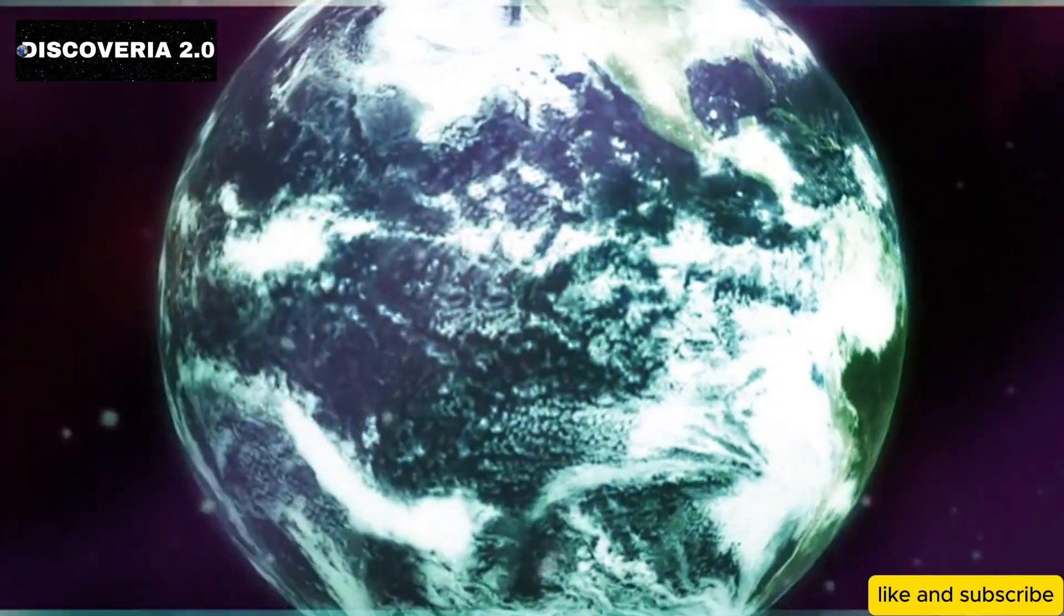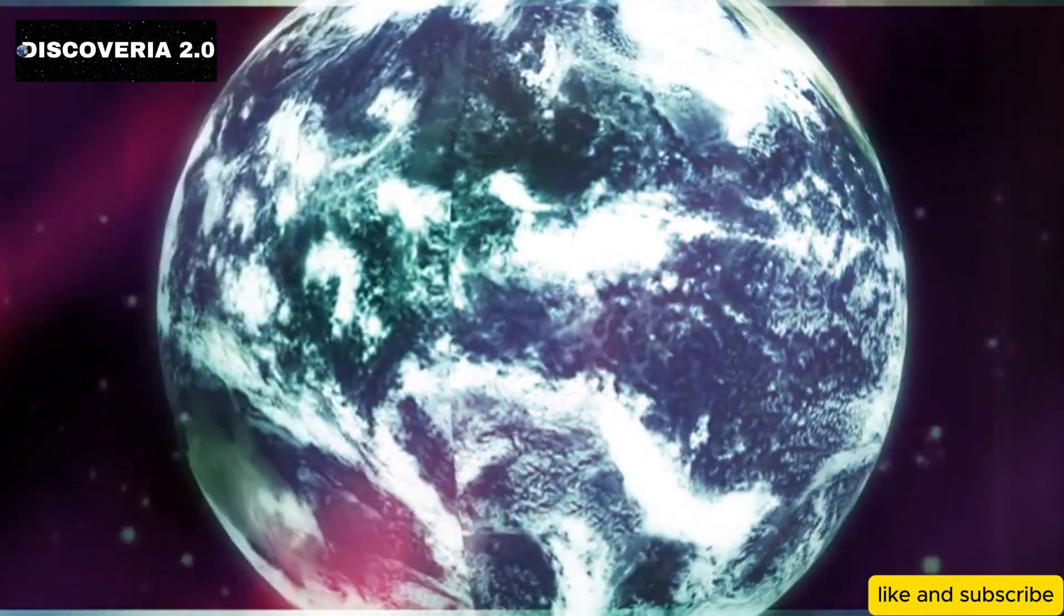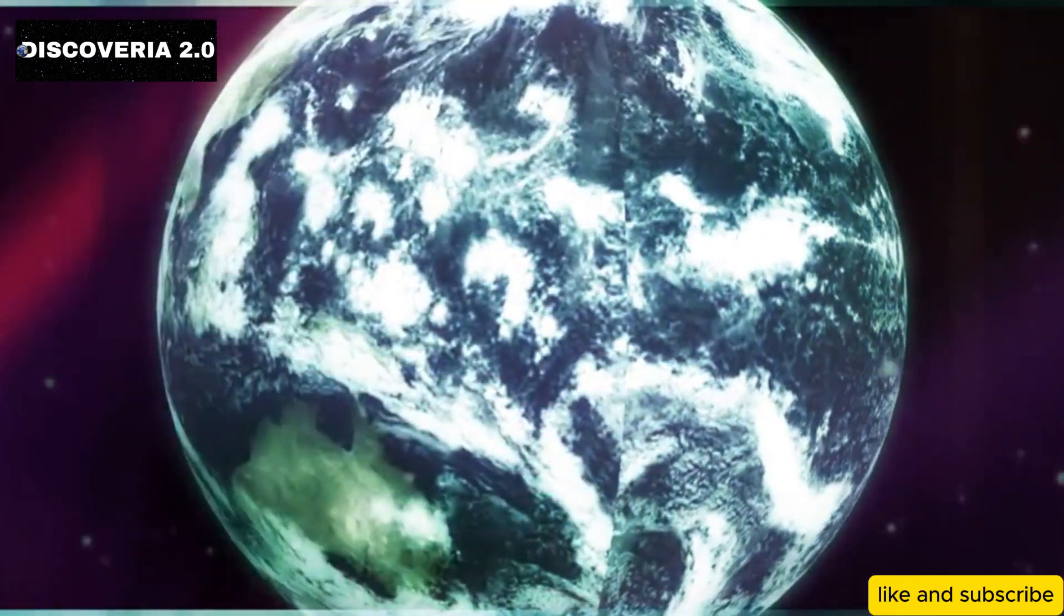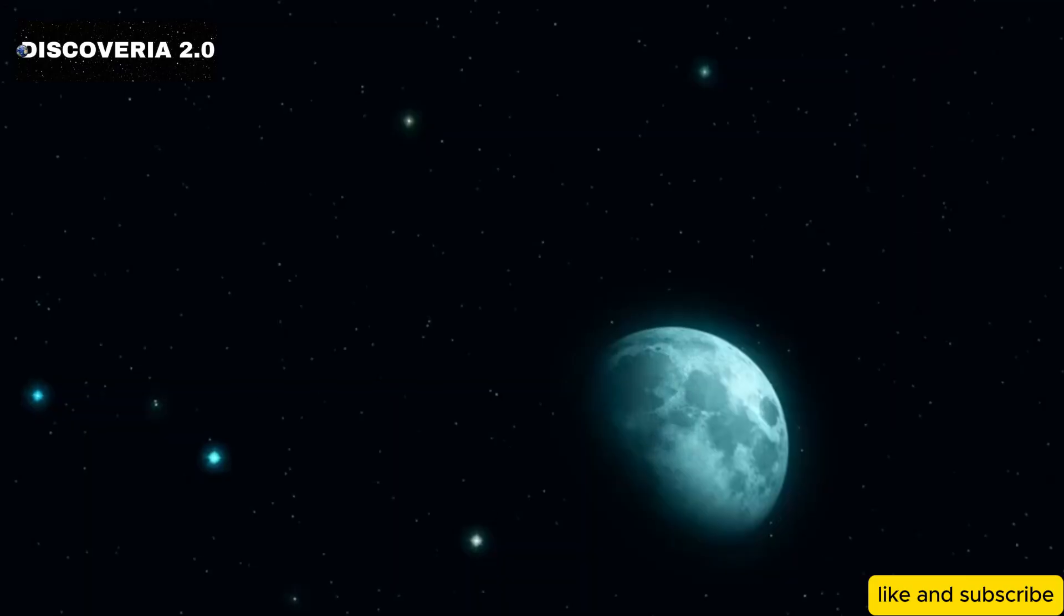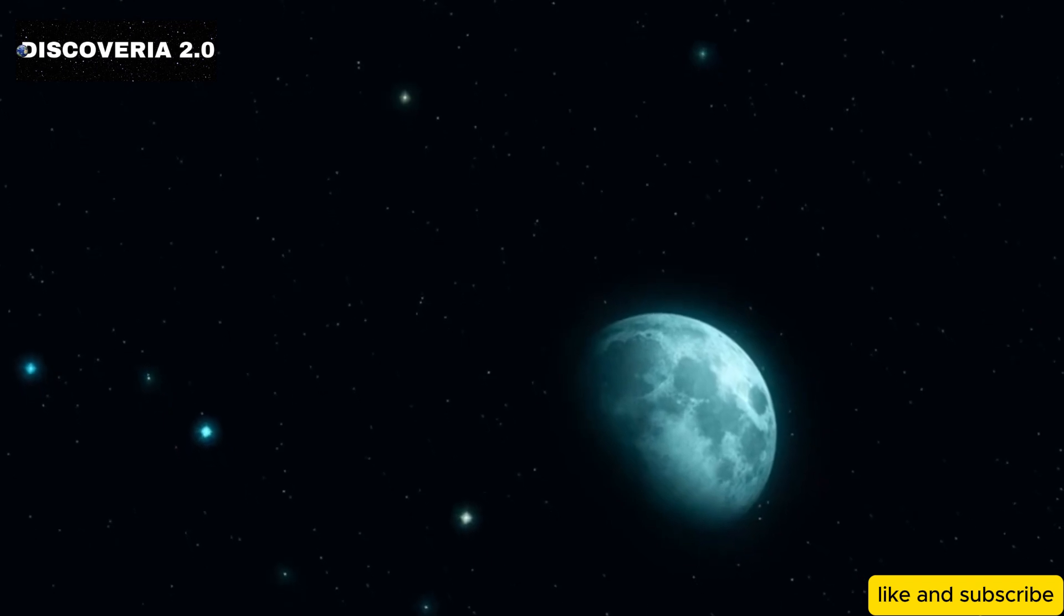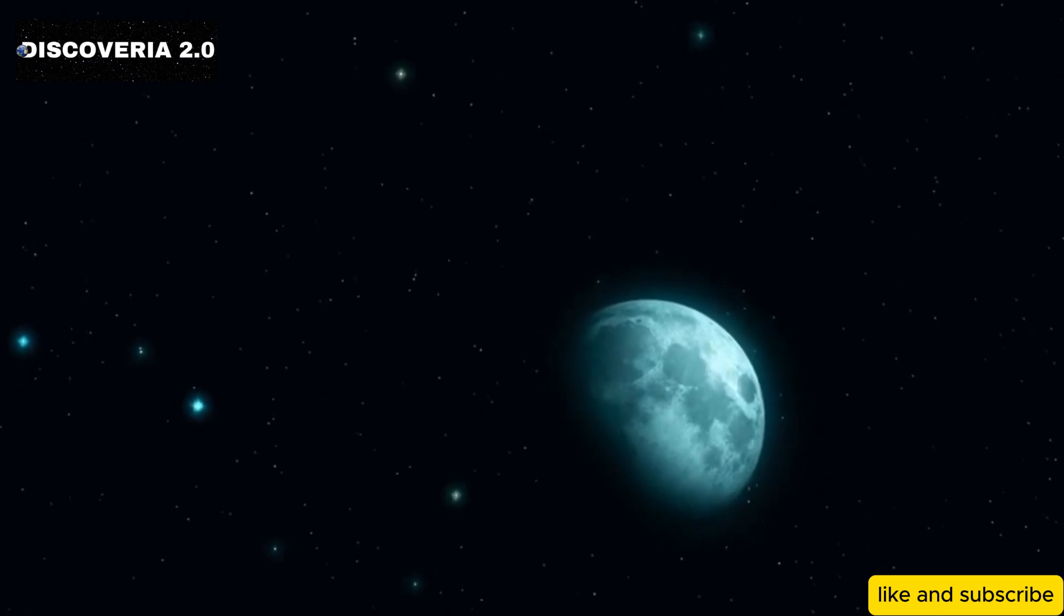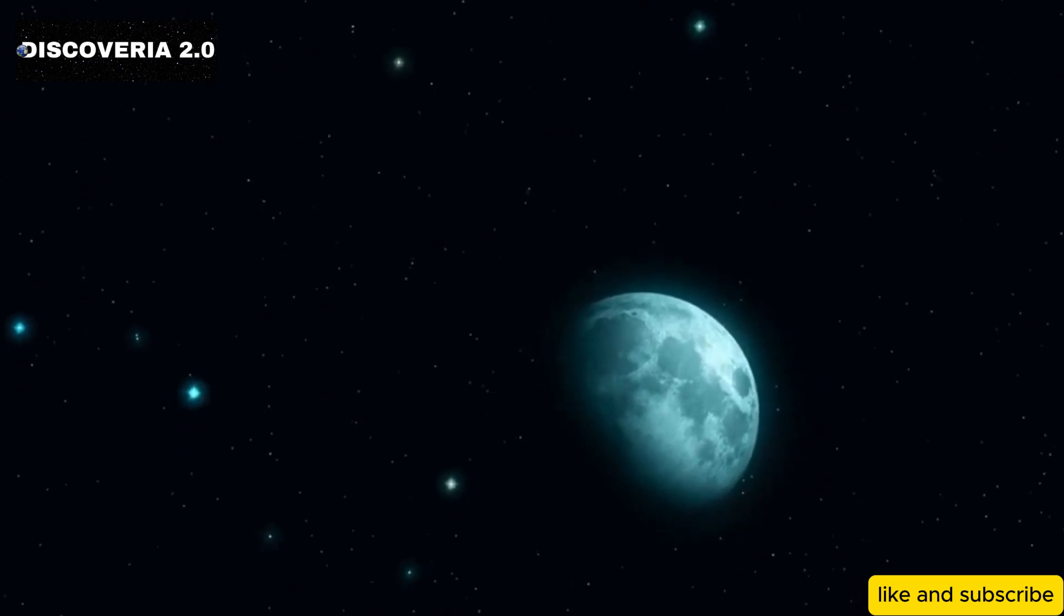In 2027, we might finally unlock some of the greatest mysteries of the cosmos. Imagine a world where the fundamental questions that have perplexed humanity for centuries are answered.